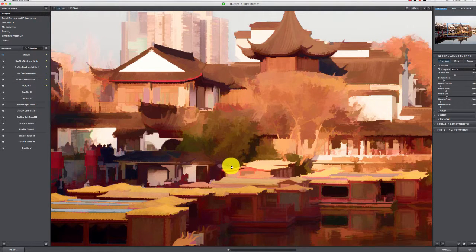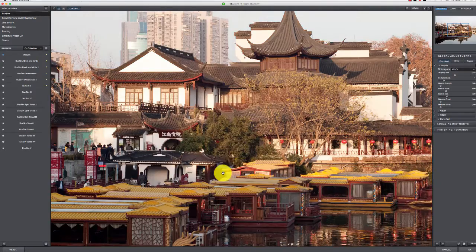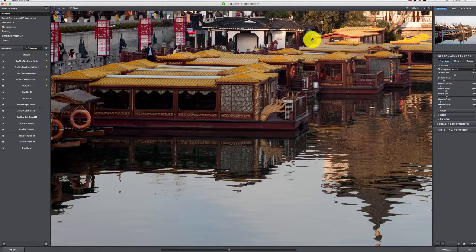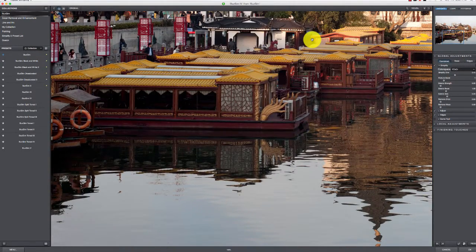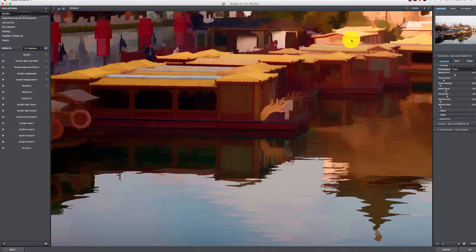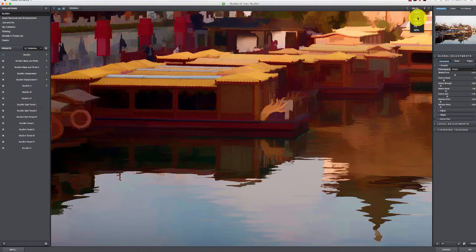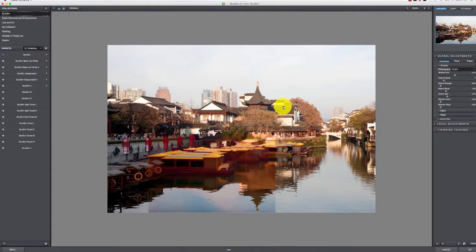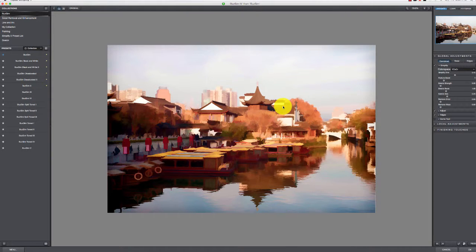Topaz recommends that you do it at 100% so that you know exactly what you're working with. For me, I kind of like to be able to see the overall image when I'm working, and then I tend to drop back later and look at the details if needed.